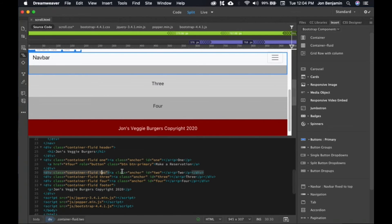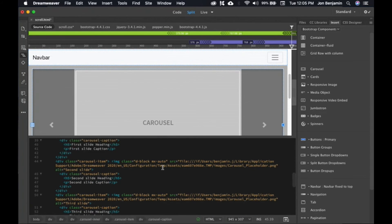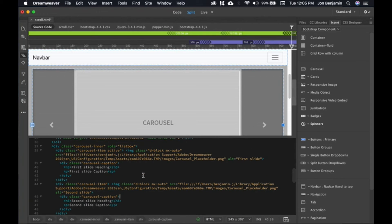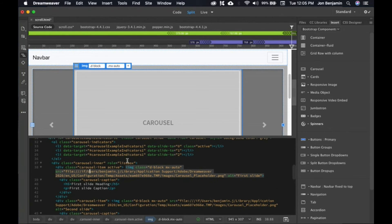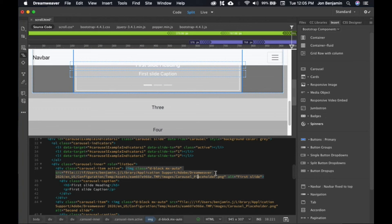Let's go down to container fluid two and put our cursor after the closing paragraph tag of two. We're going to add a carousel. Come over to Bootstrap components and click on carousel. It's going to add a whole bunch of code — it looks a little intimidating, but it's not that bad. Here's our carousel with two buttons to go left or right and some placeholder text. Now let's put in some images. The placeholders are 600 by 400 pixels. Every image in the carousel must have the exact same dimensions, so let's make them all 600 by 400 at 72 DPI.